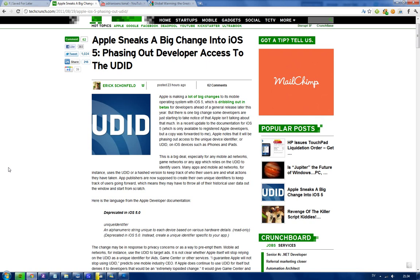I think that everything is going to be more clear when Apple makes an announcement or when iOS 5 has been released and we know all the details and how Apple is thinking. But yeah, it's something that you might want to know about right now if you do care about those things. See you!